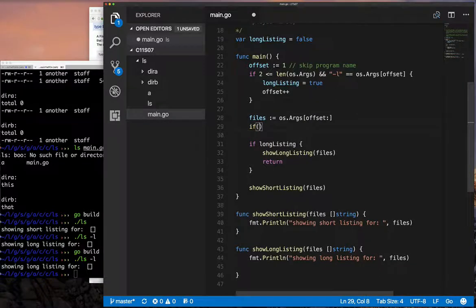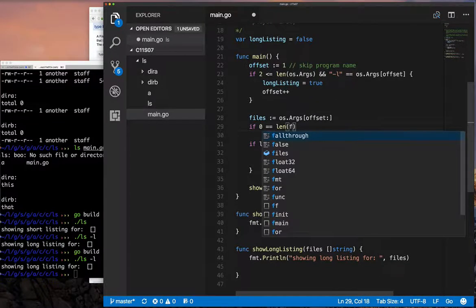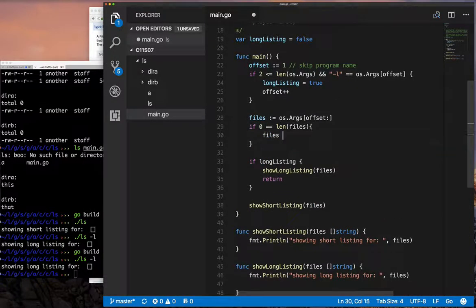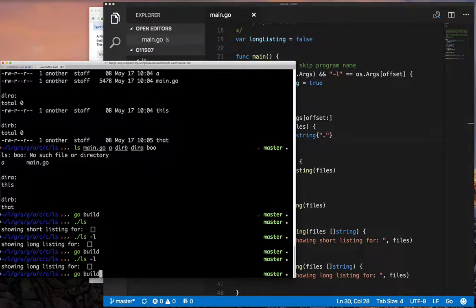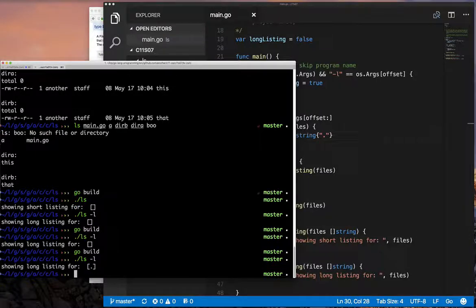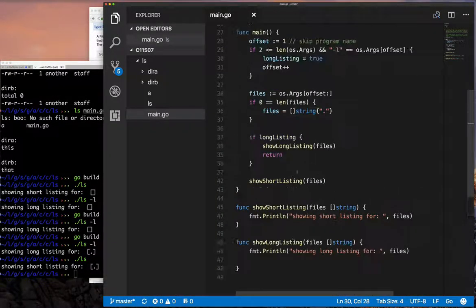The next thing is to address the case when our arguments are zero — meaning we won't provide any file or directory. In that case, we want to pass the current directory, and in Unix that means dot. So we can start fleshing out the details of our short listing function.